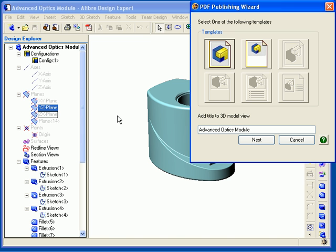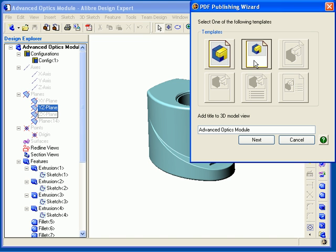In the first dialog, you need to select the template that you'd like to use. This template determines how the final PDF page will look. For a part, the two options are model-only on the full page, where the model will take up the entire page in the published PDF, and model-only on a half page, where the model will appear on the top half of the page and the bottom half will be blank. For this example, I am going to select model-only on half page.